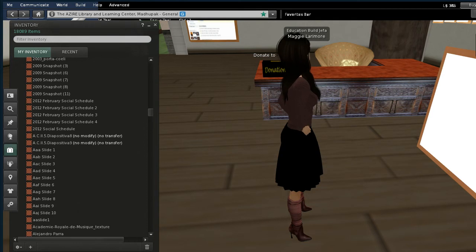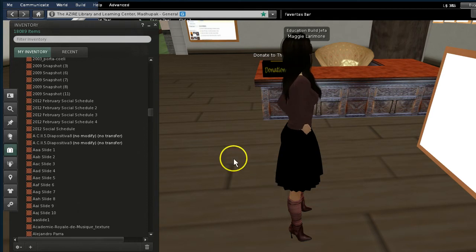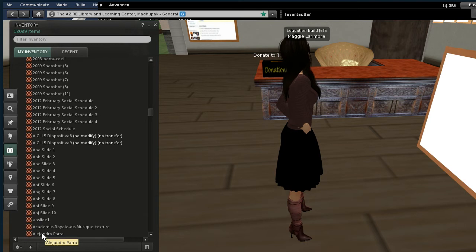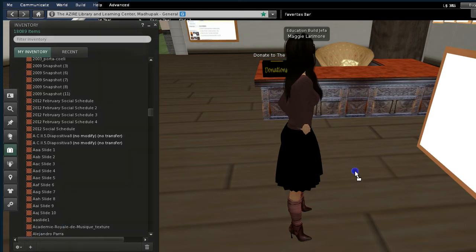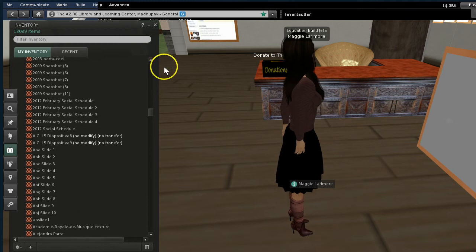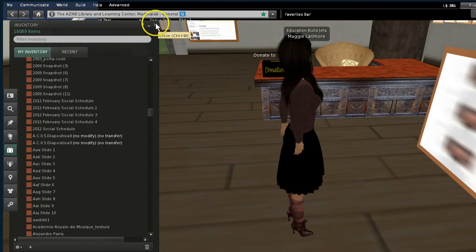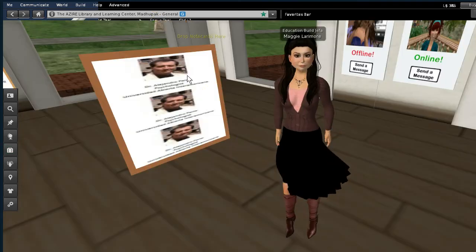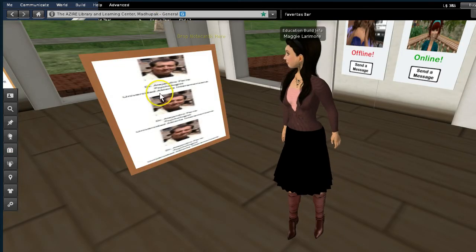And now it's uploaded. And it's going to show me. It's going to take me right to the textures where that is. And I'm going to drag this from my inventory. Put it on here.